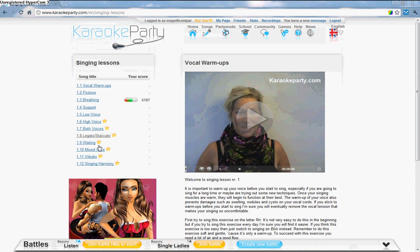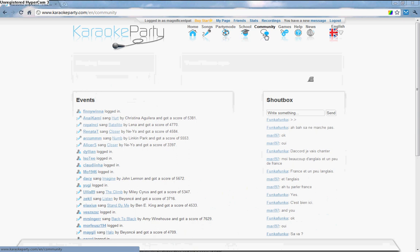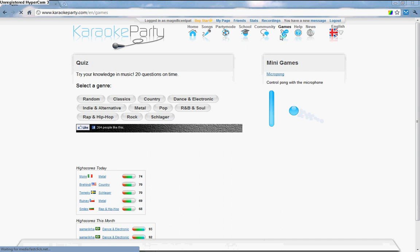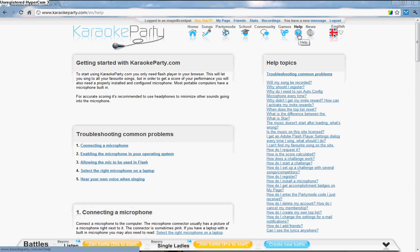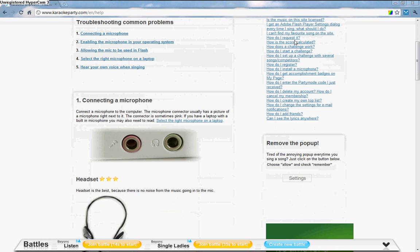Community is just telling you what's going on. Games—it's just like a test, so we don't need that. Help—if you're having problems with your mic or you're having problems doing it, then go here.